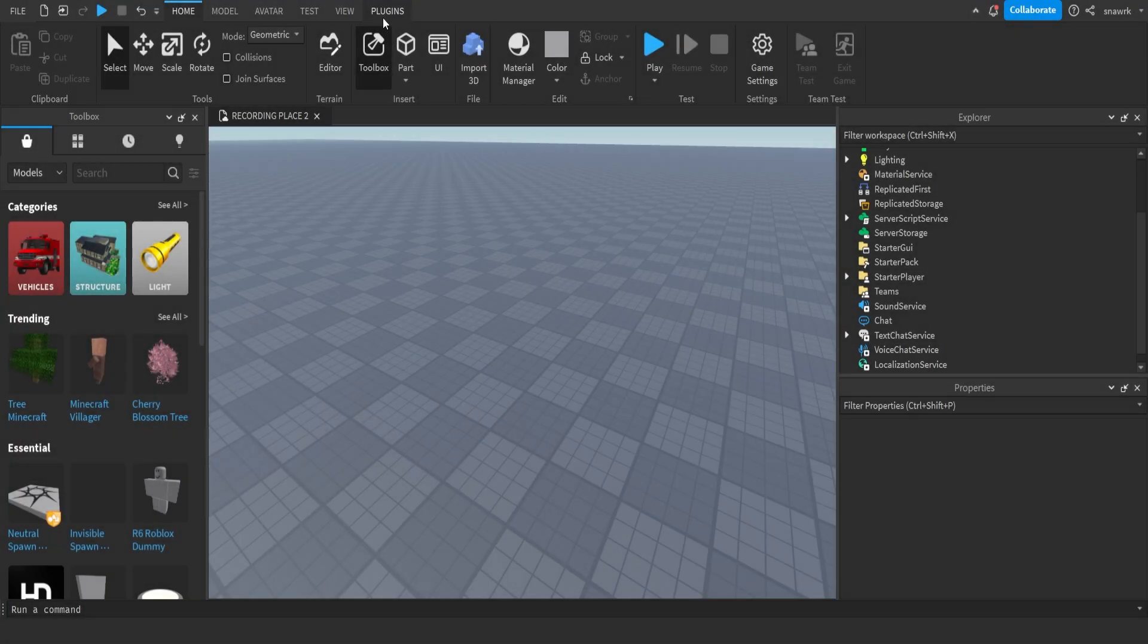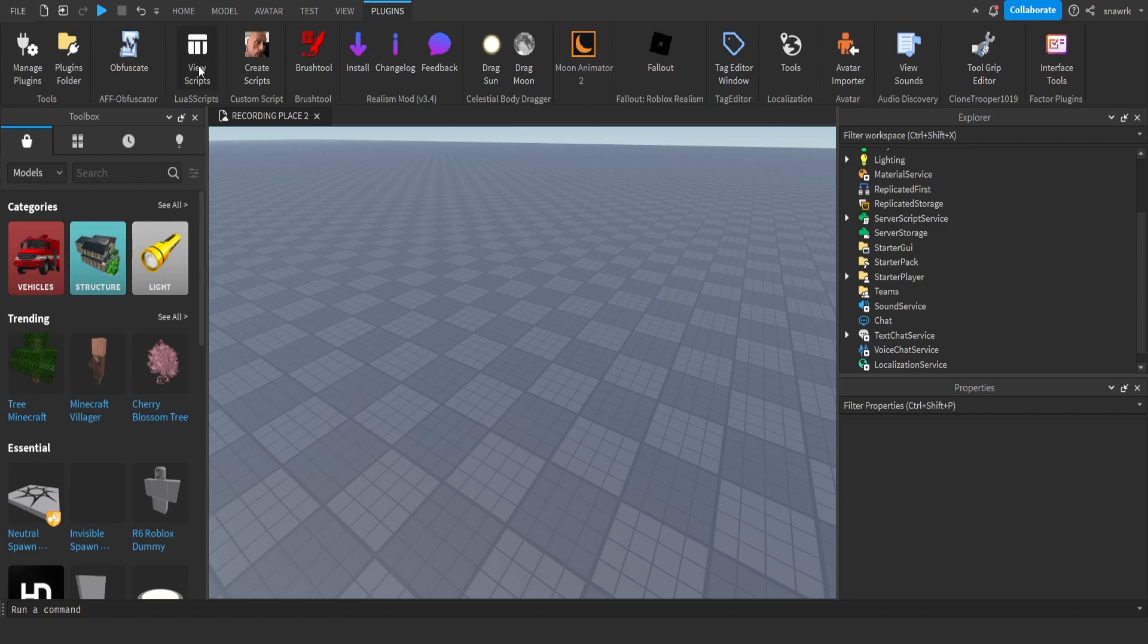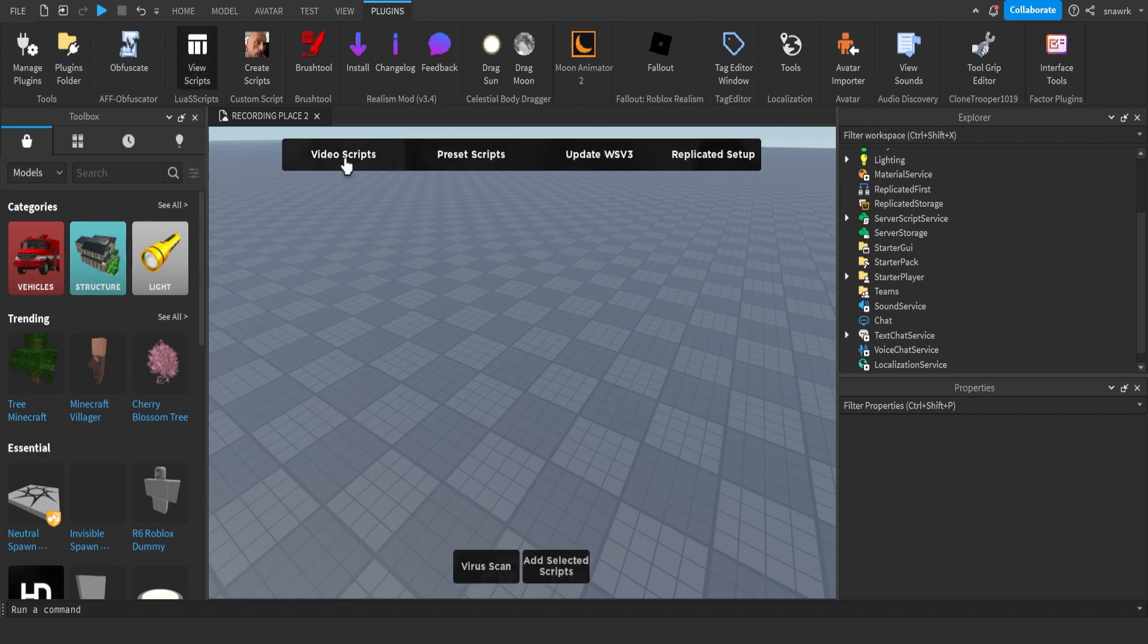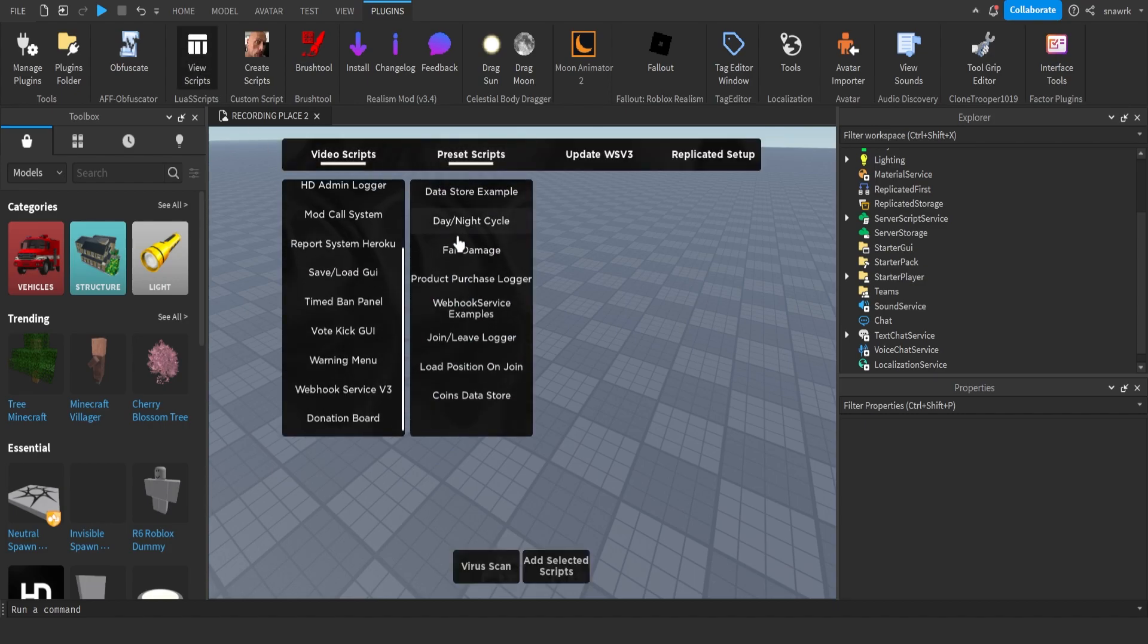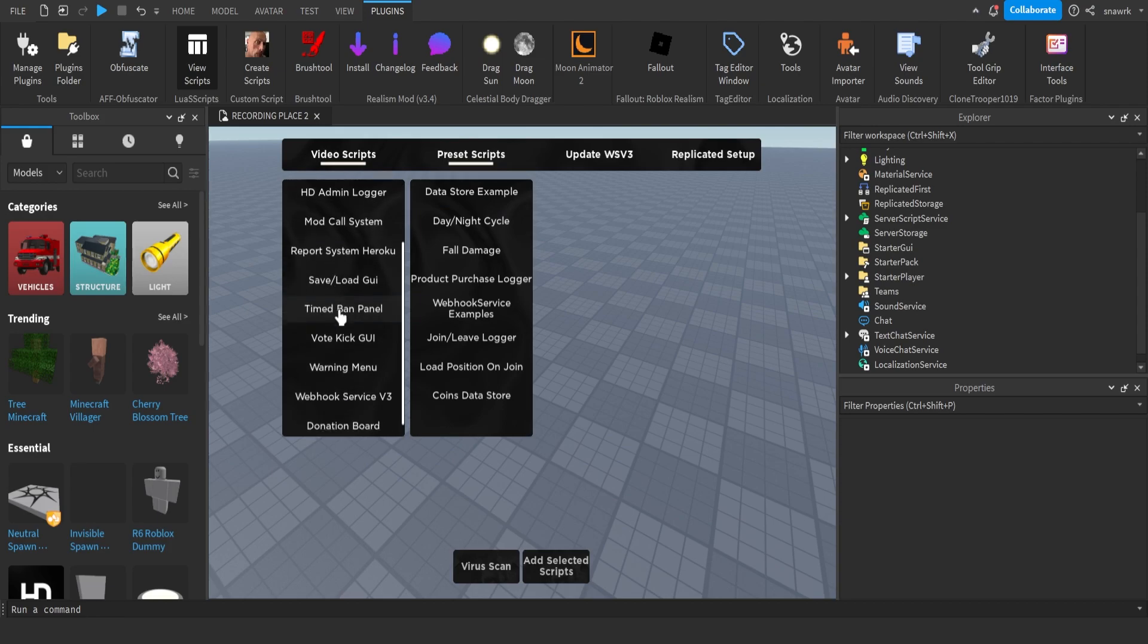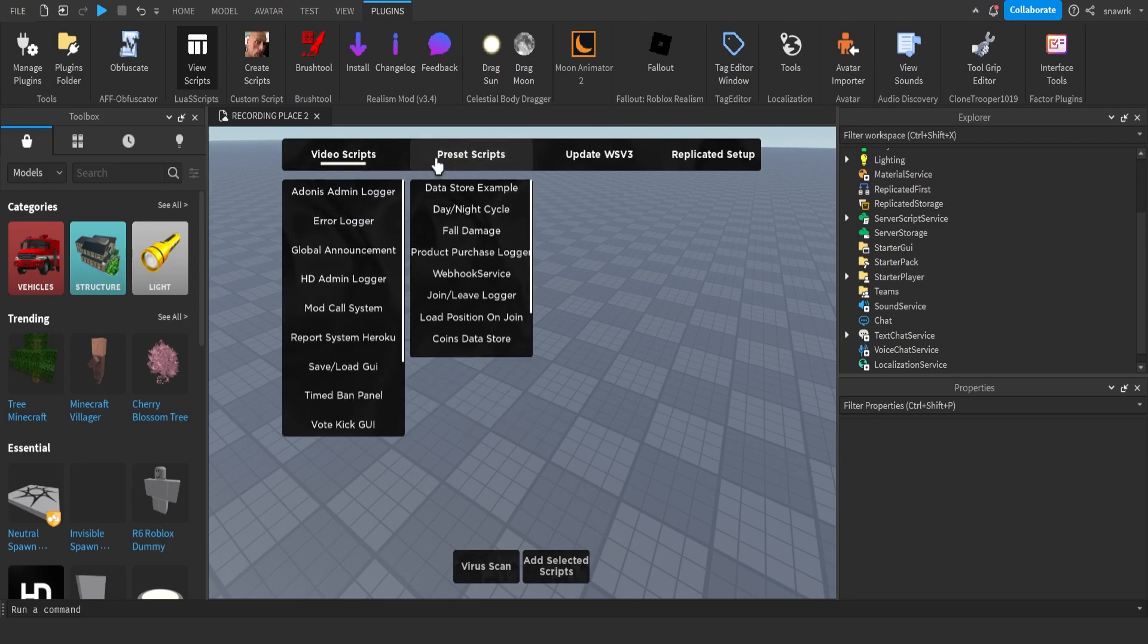Hello everyone, welcome back to another video, and today I'm going to show you how to make drop down menus. For drop down menus, I mean like this in my plugin, where you click on a text label and then a menu will drop down and it has a bunch of buttons in it.